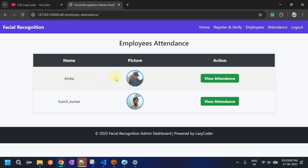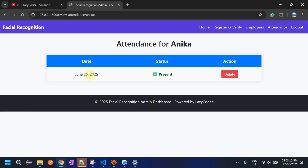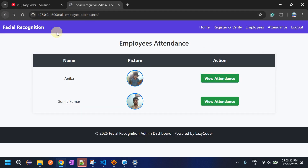When you click on Attendance, all registered employees are listed. I have already registered Anika and Sumit Kumar — their pictures are shown with a button in front of their names. Clicking on Anika shows her attendance — she is present on the 25th of June. There is also an Action button for each record.